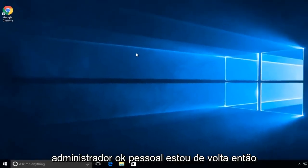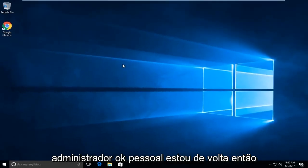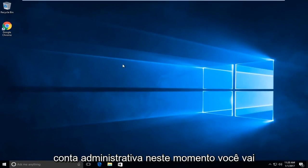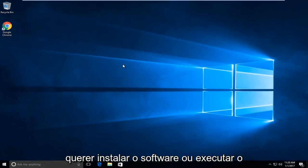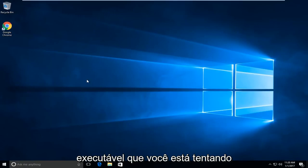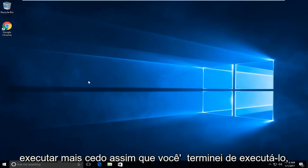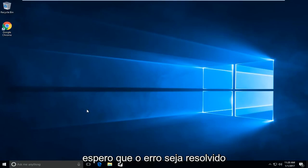Okay everybody I'm back. We have signed into our administrative account. At this point you are going to want to install the software or run the executable that you were attempting to run earlier. Once you're done running it, hopefully the error should be resolved.